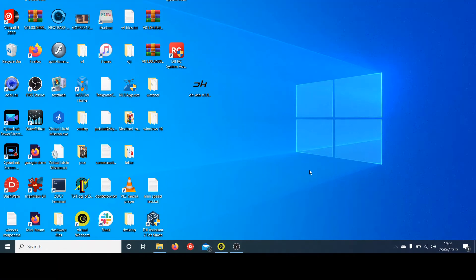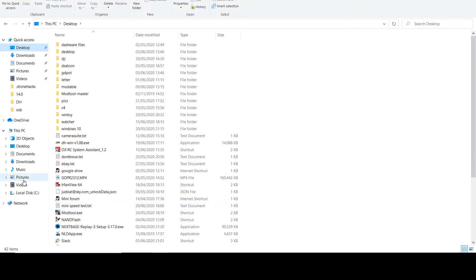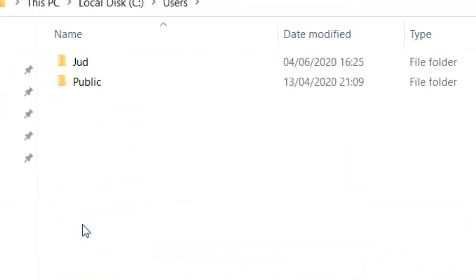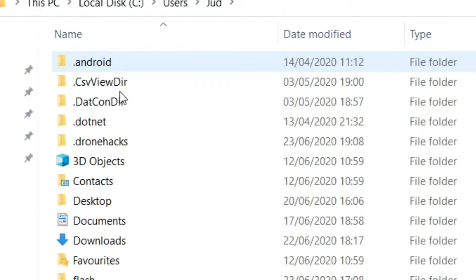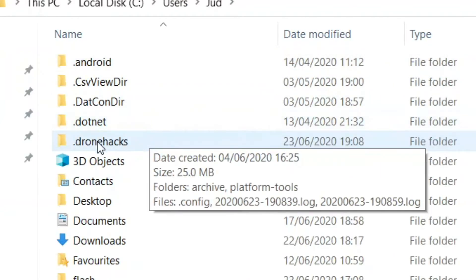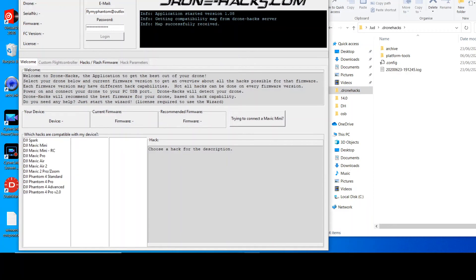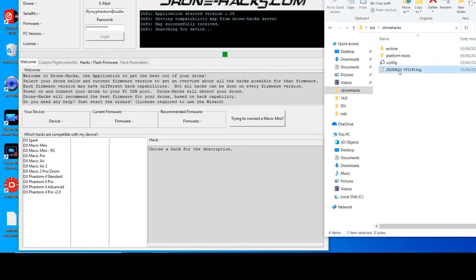Welcome to video guide number seven in the drone hack series. In this video we're going to be covering collecting and emailing logs in case of a support call. Log files can be found on your C drive under users, under the account name that you use, in a folder called dot drone hacks. I'll now start the drone hacks program, and as you can see the log file has now appeared.